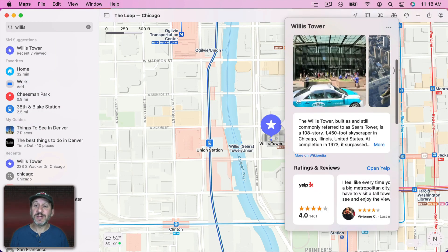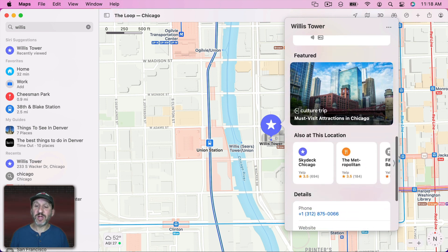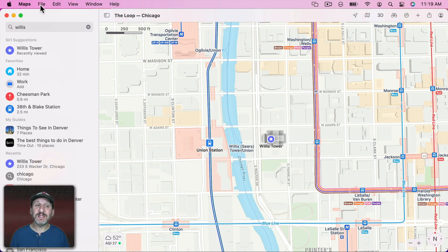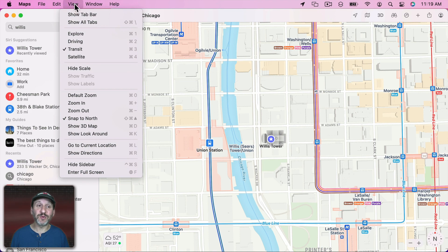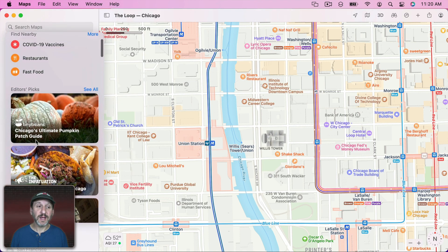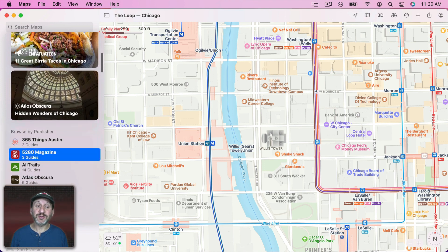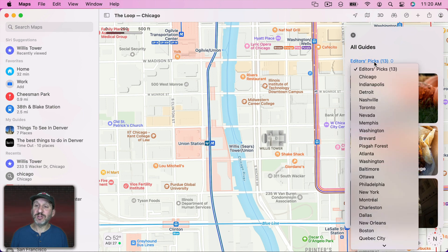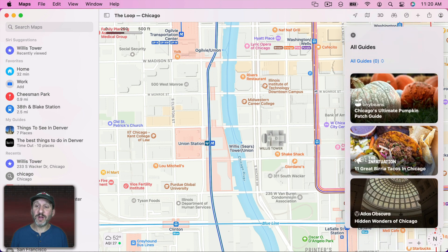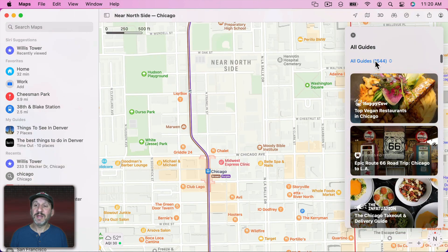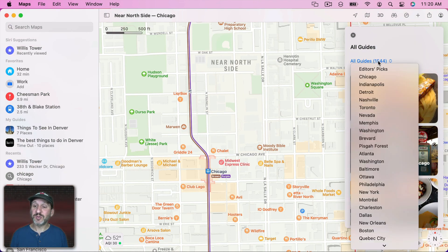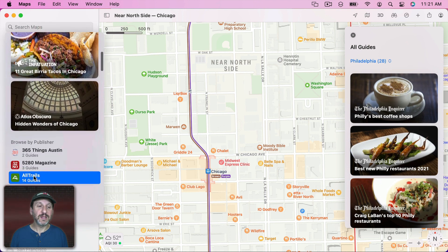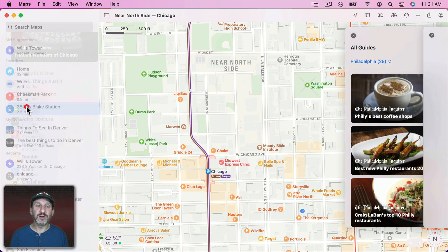Place cards have also been updated — this is the information you see when you click on an address, landmark, or something. There's a lot of information you can scroll through about that location. The Guides have been updated a little bit too. There's a kind of homepage for all the guides now, but it's not easy to get to. If you click on Search you're going to see Guides under Editor's Picks and also Browse by Publisher. Going into Editor's Picks shows a list of guides. Scrolling down you can go to All Guides and see a complete list — there are 1,544 different guides. You can also Browse by Publisher and go to a specific publisher to grab those guides.